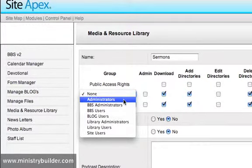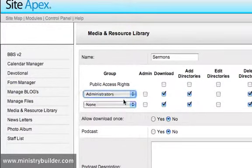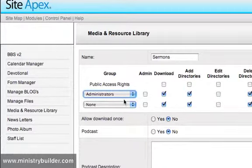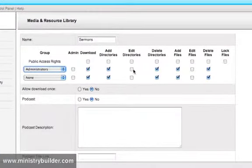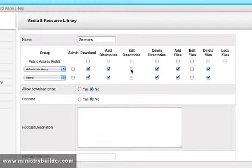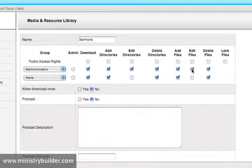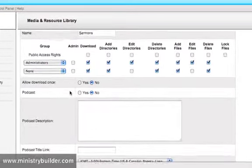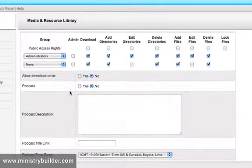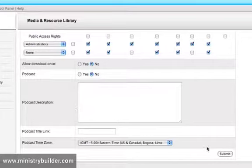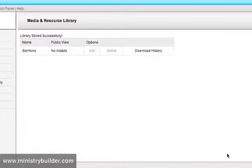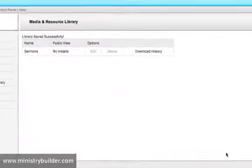The other people who might want to set up are the administrators on your website. And these people will have full control to add or edit files. Let's give the administrators here full control. And again, if you would like some information on podcasting, we could help you with that. But let's submit this folder called Sermons.